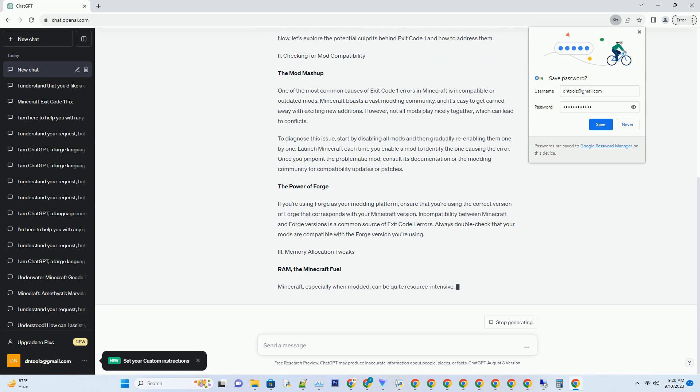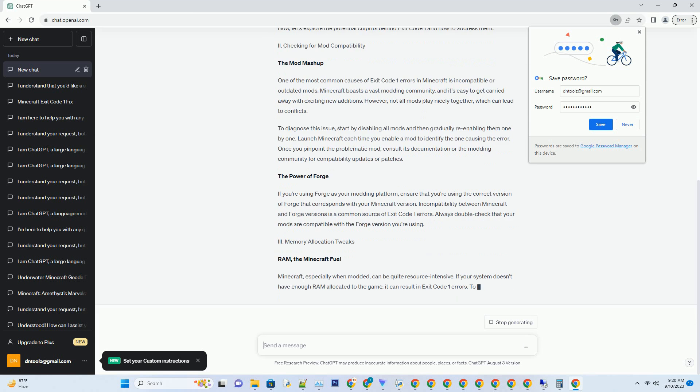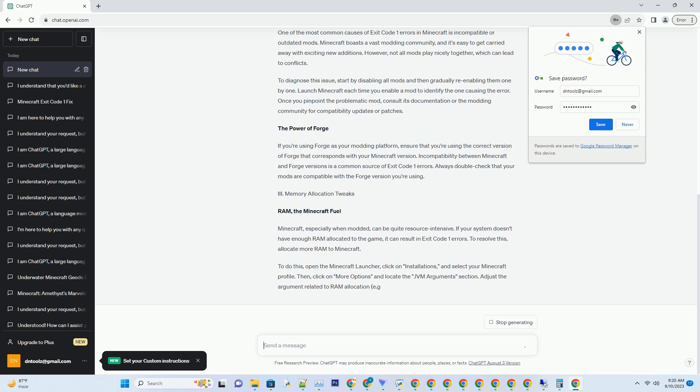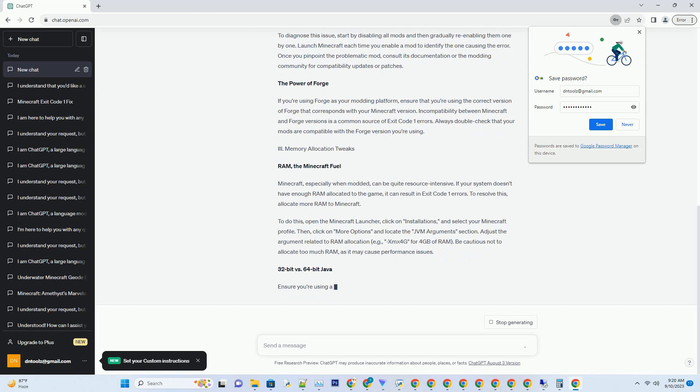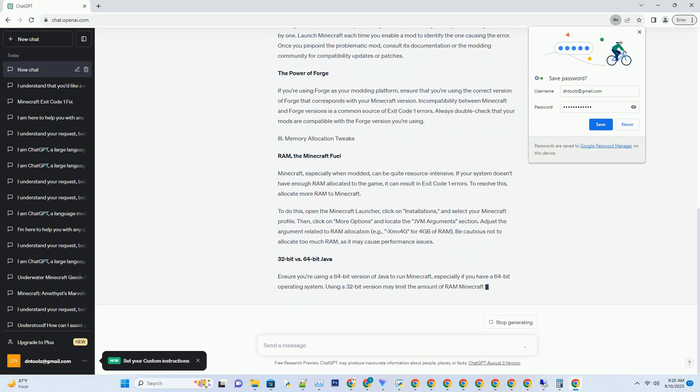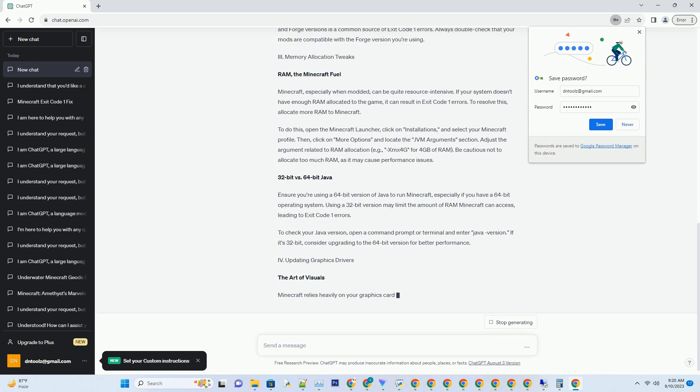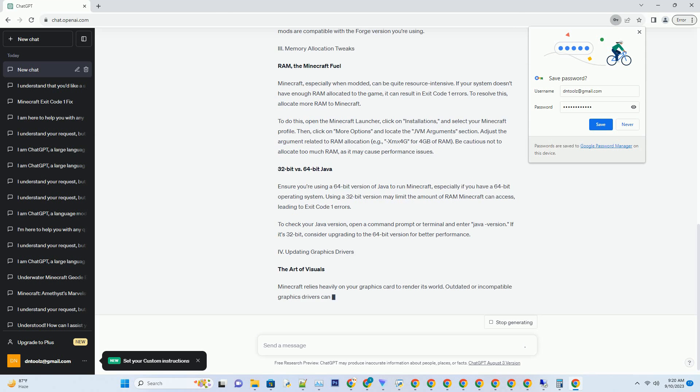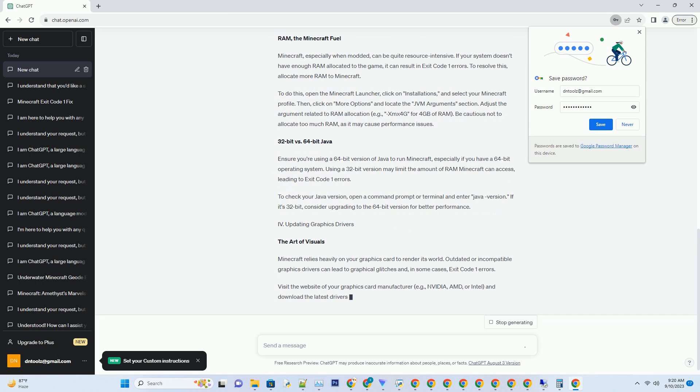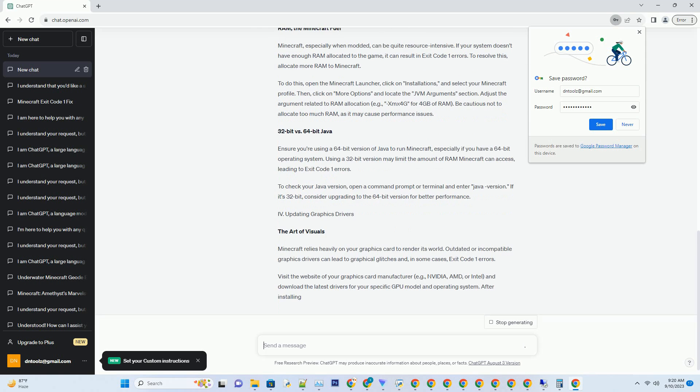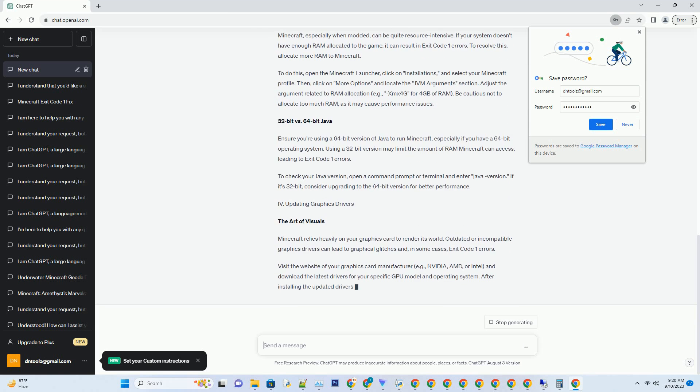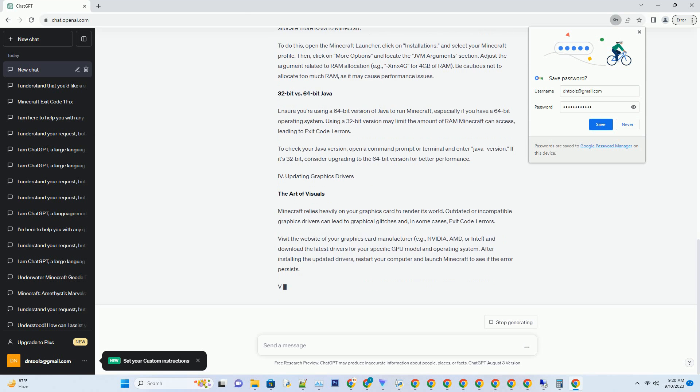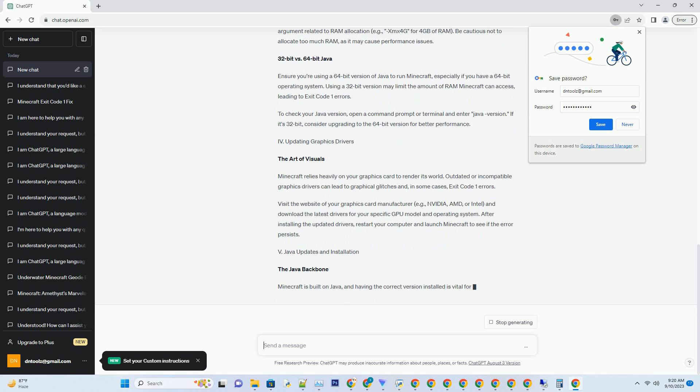Ensuring your gameplay experience remains smooth and enjoyable. Understanding Exit Code 1: Before delving into the solutions, it's crucial to understand what Exit Code 1 signifies. Essentially it's a generic error code indicating that Minecraft has encountered an issue preventing it from launching or running correctly. This error can manifest for various reasons, from incompatible mods to insufficient system resources. Now let's explore the potential culprits behind Exit Code 1 and how to address them.